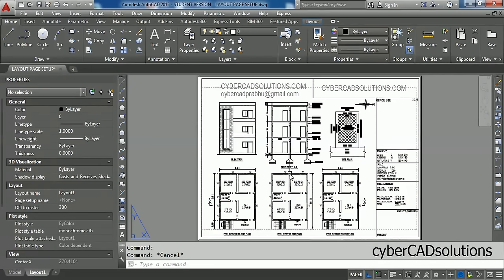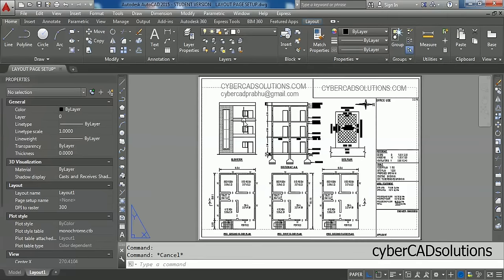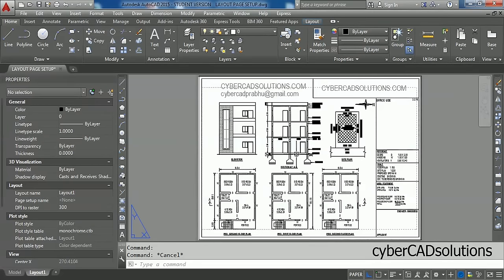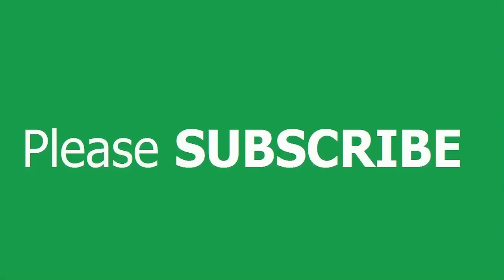So, this is how setting page setup and creating viewports and bringing entities into the viewports and also setting the scale and locking the display. Hope you understood friends. If you like this video, please subscribe to my channel and share this video to your friends. Thanks for watching and welcome to the next session.